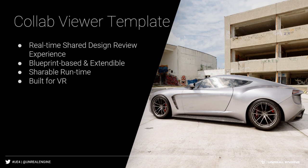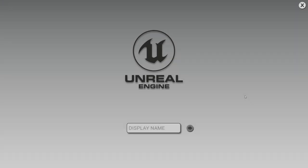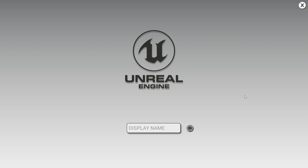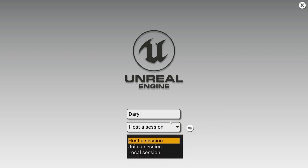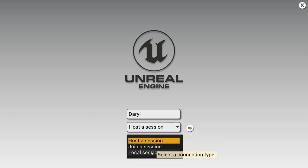Let's go ahead and jump in and check it out. The first thing you'll be presented with when you run the executable is the main menu. Step one is giving yourself a name that will be used to identify yourself during the collaboration experience. I'll type in my name and click the arrow button. My next choice is whether to host a session — be the server — or join a session as the client. For this example, I'm going to click Join Session.